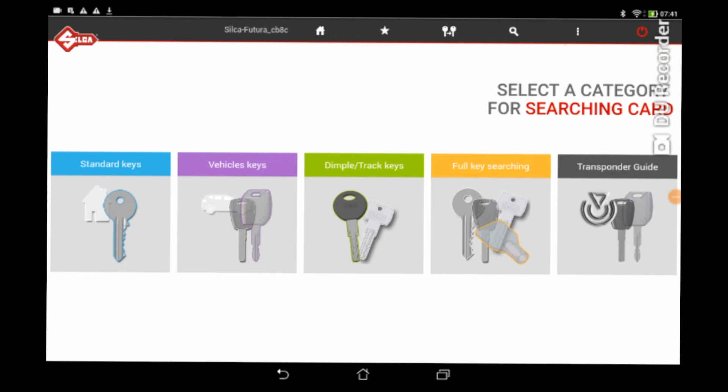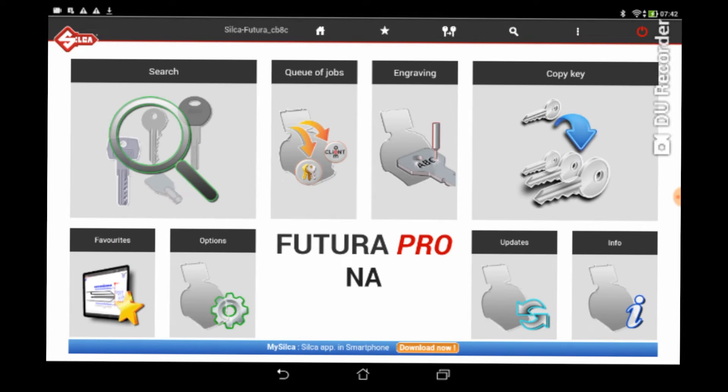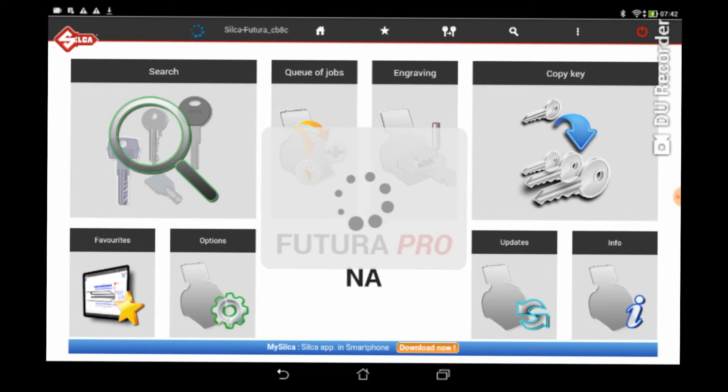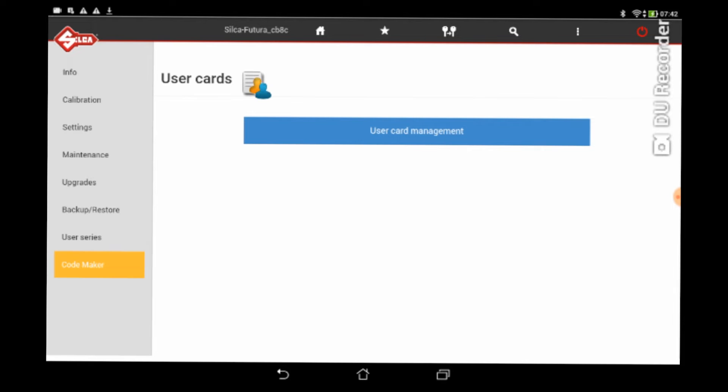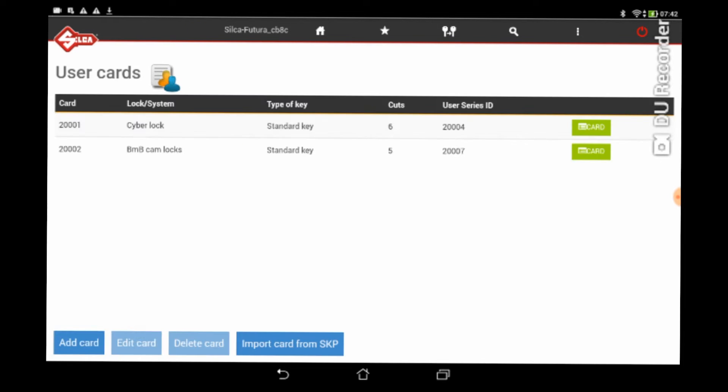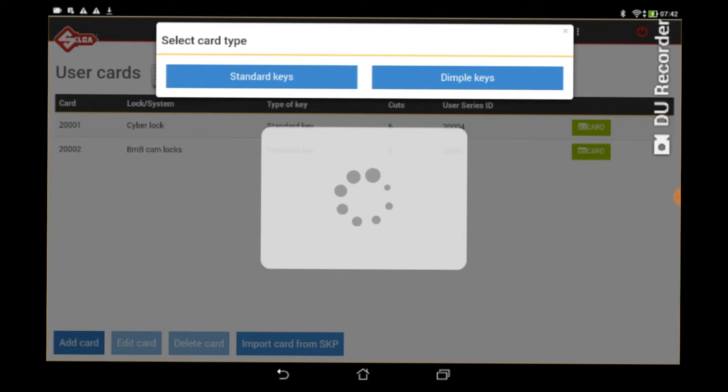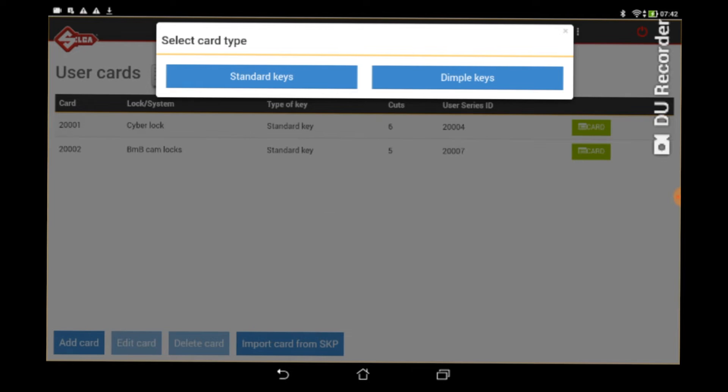So let's get going, let's make a key card. The first thing you do is you just go into the main menu, you go to options, down on the bottom left, then you go all the way down, bottom left, code maker, big blue button in the middle, user card management, click on that, bottom left, add card, click on that, standard key, dimple key, take note, only two options, standard key it is.